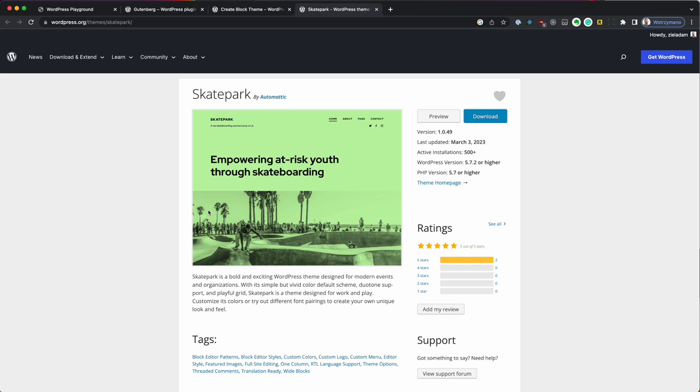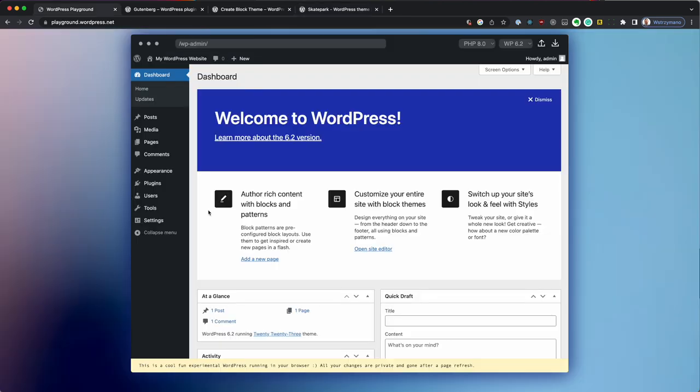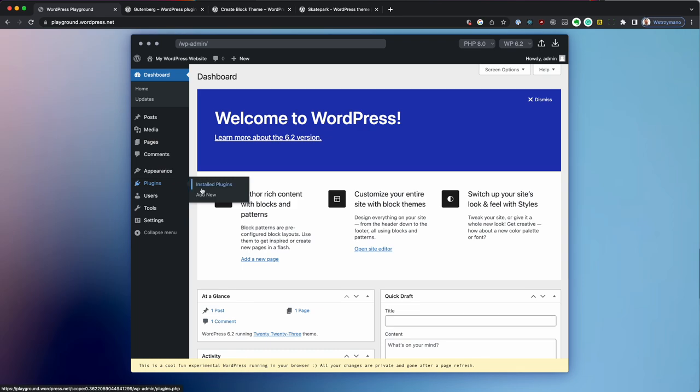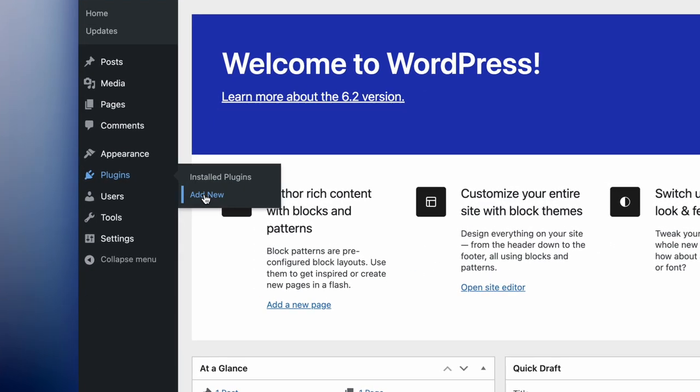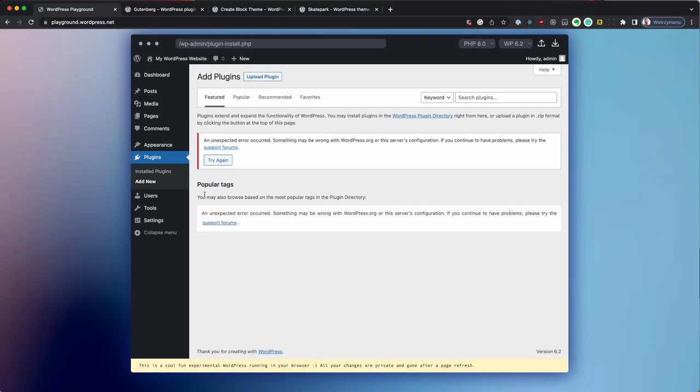So once I have these files, let's go to plugins, add new and start installing the plugins.